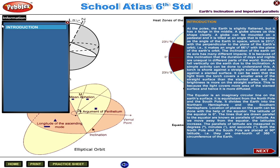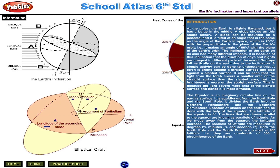Earth's Inclination and Important Parallels. At the poles, the earth is slightly flattened, but it has a bulge in the middle. A globe shows us this shape clearly.